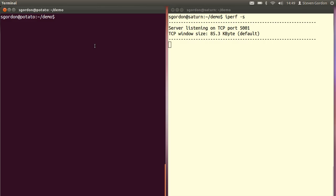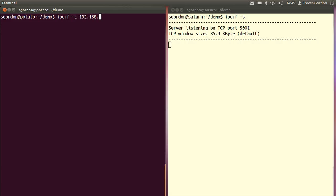Now if we go to my laptop which is going to be the client, we'll start the iPerf test by running in the client mode, where we need to specify the IP address of the server. I know the IP address of the server in this case 192.168.1.14.